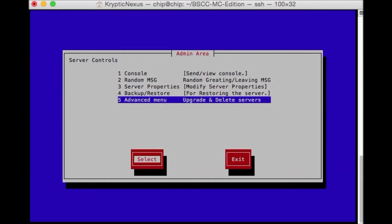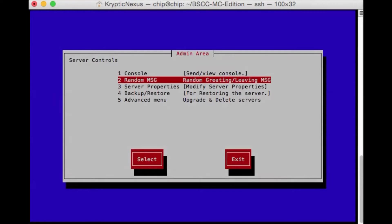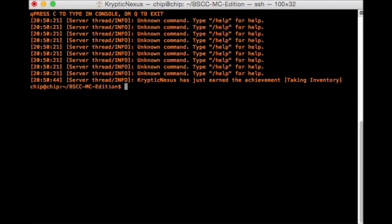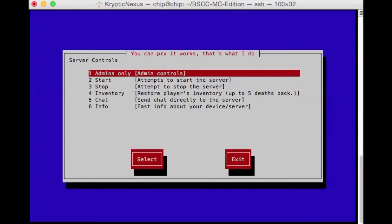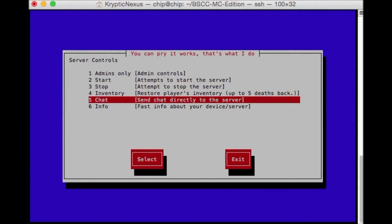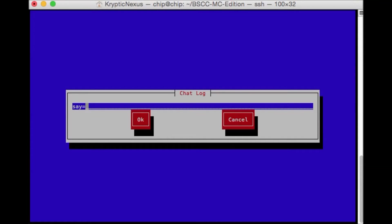Let's quit. And then go back. And go back. Exit. Go back into BSCC here and go to chat. And then OP. My name. Cryptic Nexus.